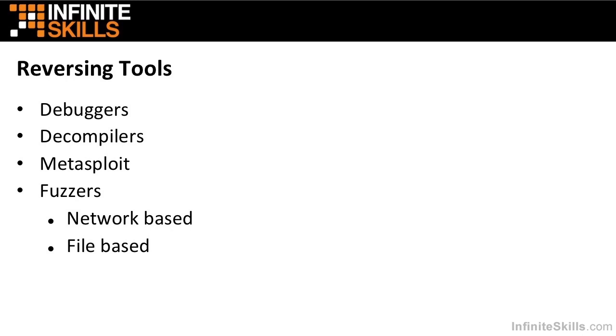So we're going to start the class by looking at various reversing tools, standard things that people in the industry use in order to do reverse engineering. So we'll start our discussion of debuggers. So there's a family of debuggers that people like to use on Windows, Linux, Android, and Mac OS X in order to find problems with applications.